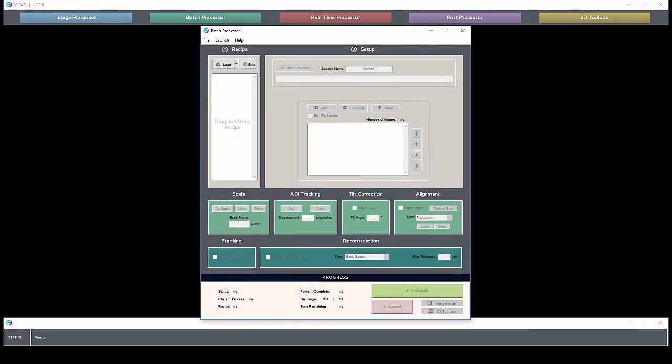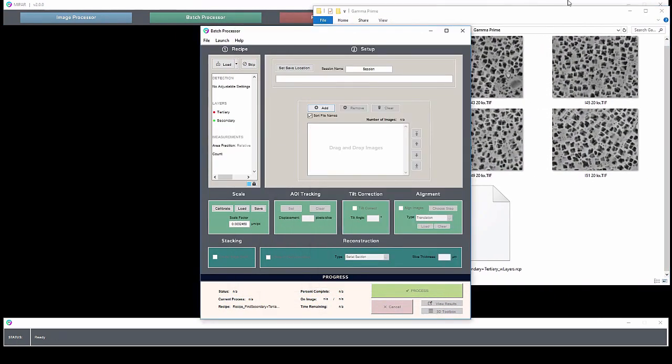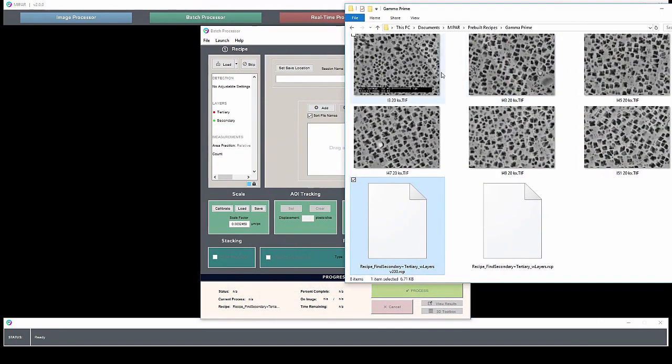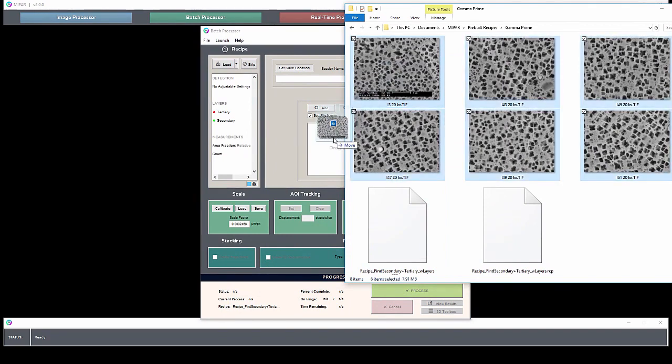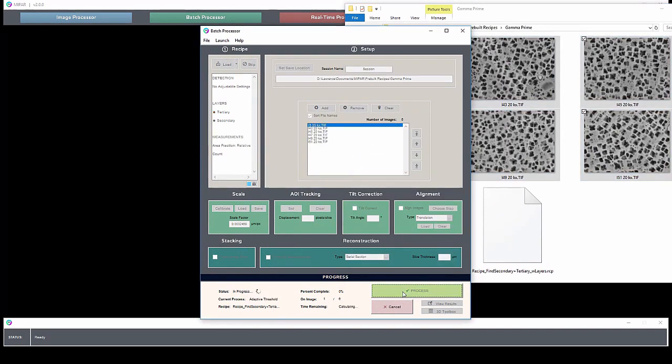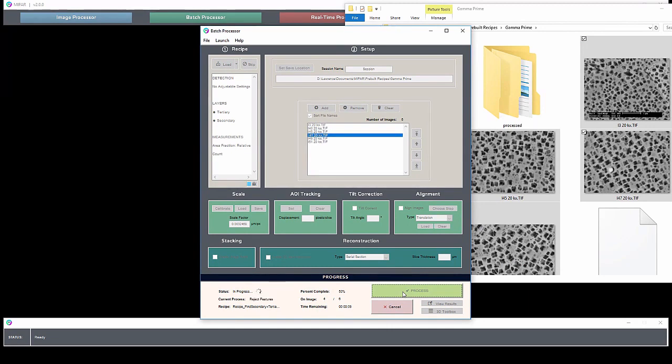As we wind up our introduction to MyPAR, I want to just briefly introduce the batch and post processors. Once you have your recipe developed, you can apply it to a large number of images in the batch processor. Simply load them in, like so, and hit process. Now I recommend doing this during recipe development as well as after, so you can check each chapter and make sure it works for all of your images before moving on to the next chapter.